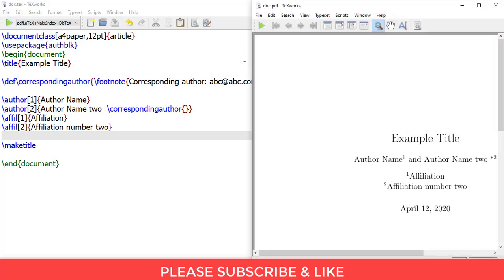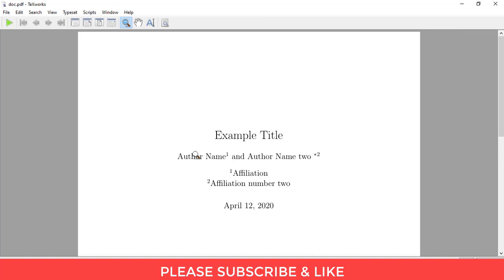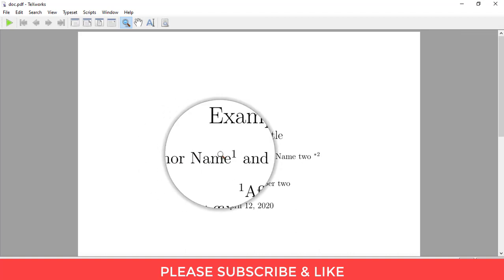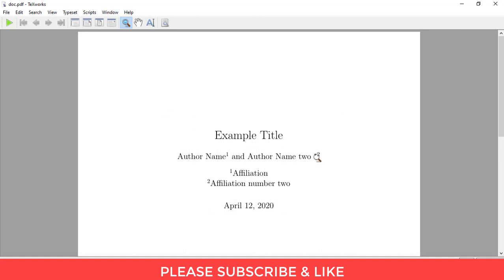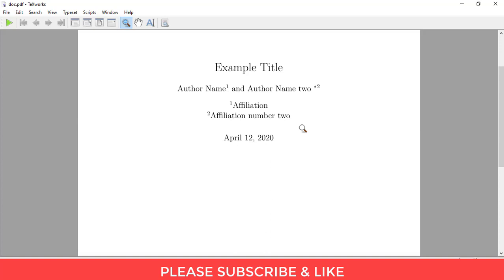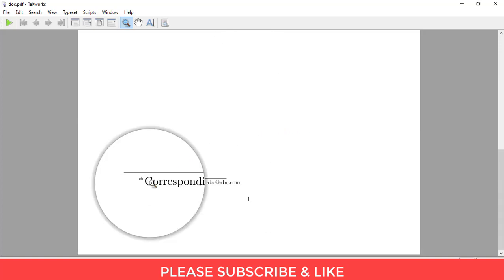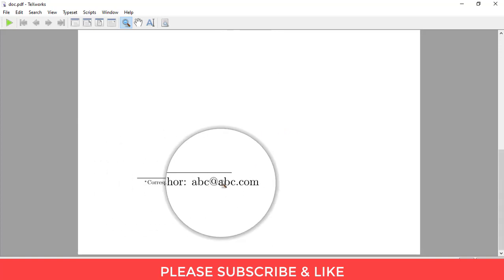So here we have it. This is Author Name 1 and Author Name 2. We have a star here, and this star points to the corresponding author and their email ID.